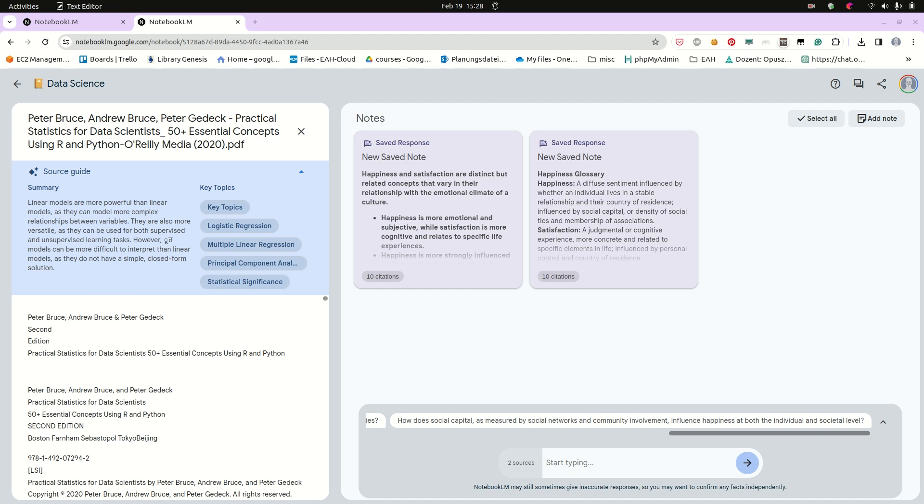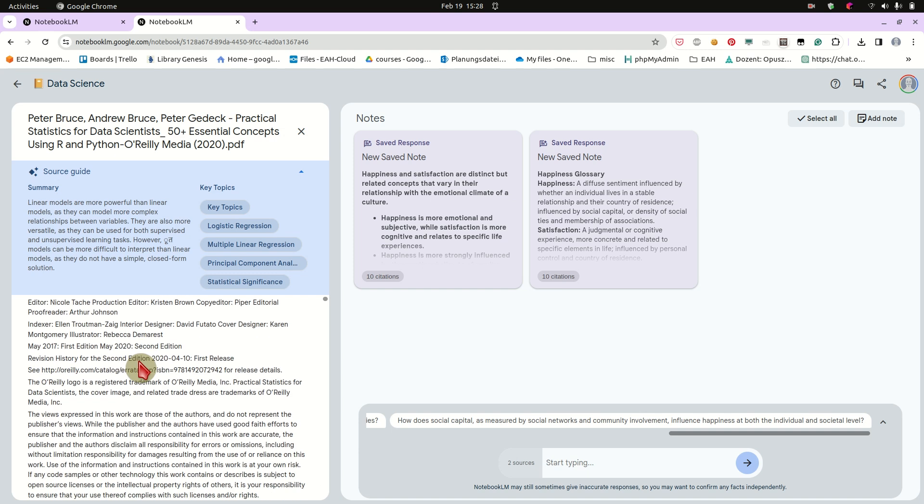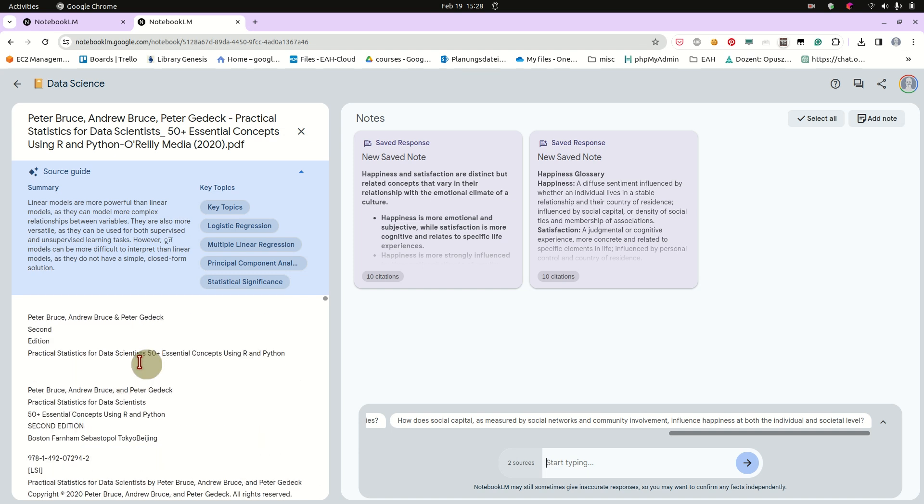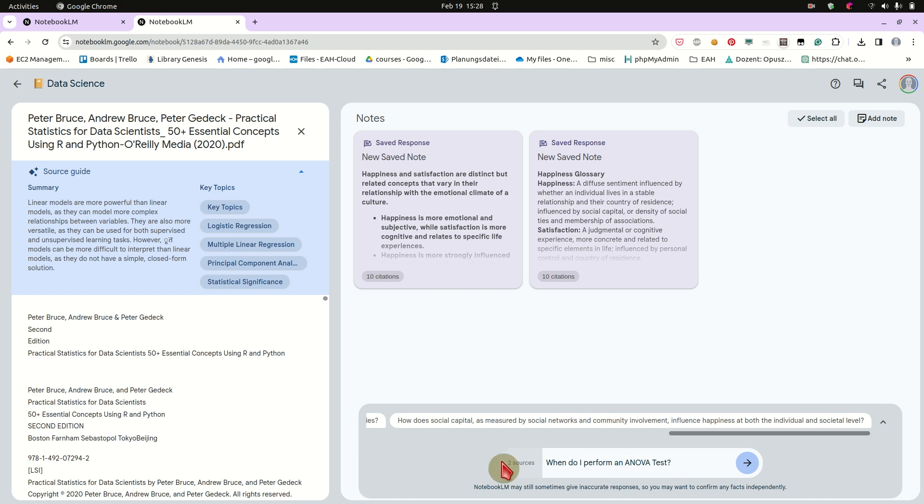And you heard that there is something called like an ANOVA, like this is a statistical test, but you have no idea what it is. And your teacher said, yeah, you can do an ANOVA test in like, I can do what? So of course you can put in the work and read the book, which I would recommend. But now you can ask maybe a notebook LM and ask it, can you just quickly tell me when exactly do I perform an ANOVA test?